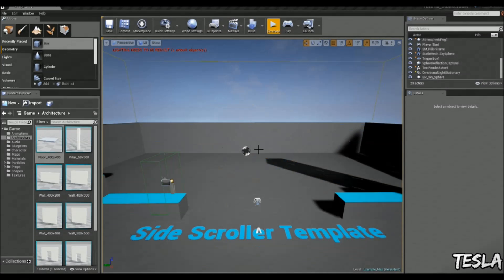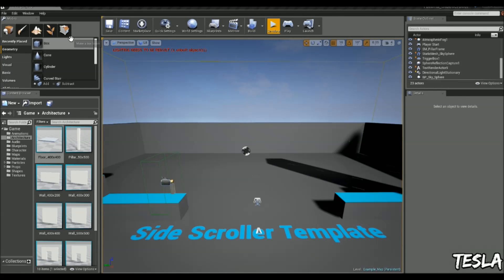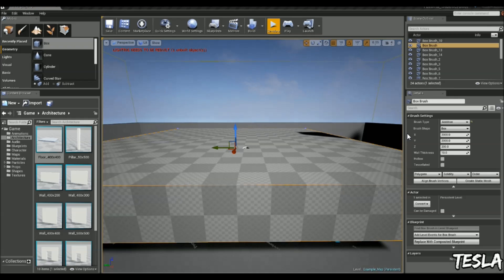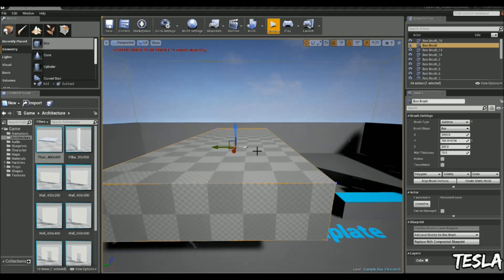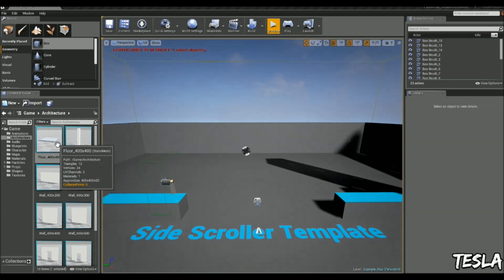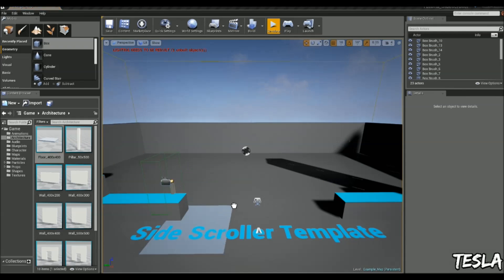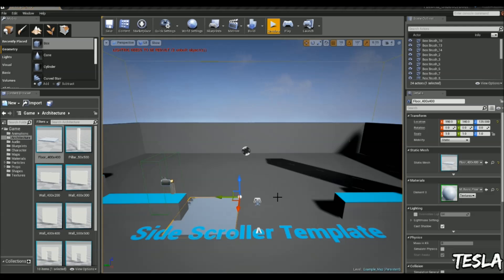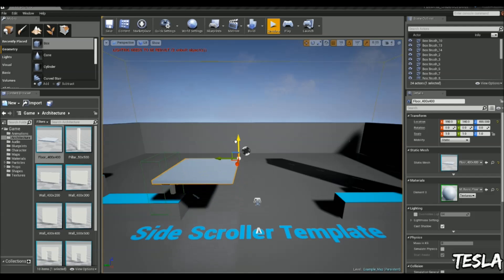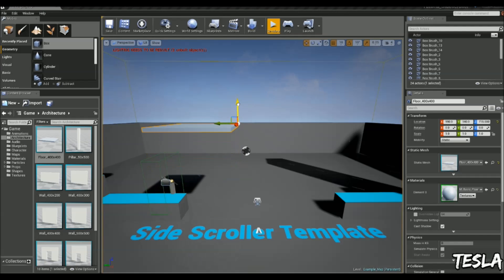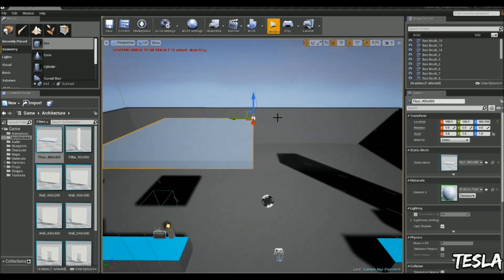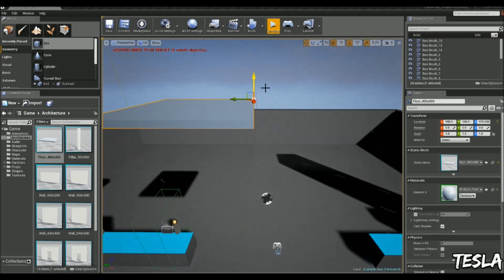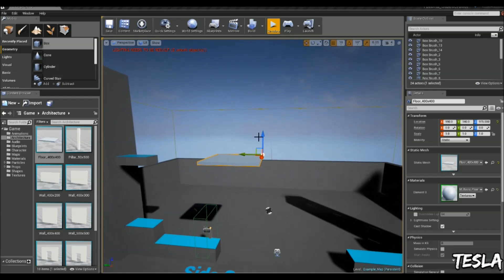Right, so we need a platform for our level. You can bring in your own model or you can create one out of some simple box geometry like this and just scale it down. But I'm just going to grab this floor here in the architecture tab from the starter content. So I'm just going to move it up to about here.